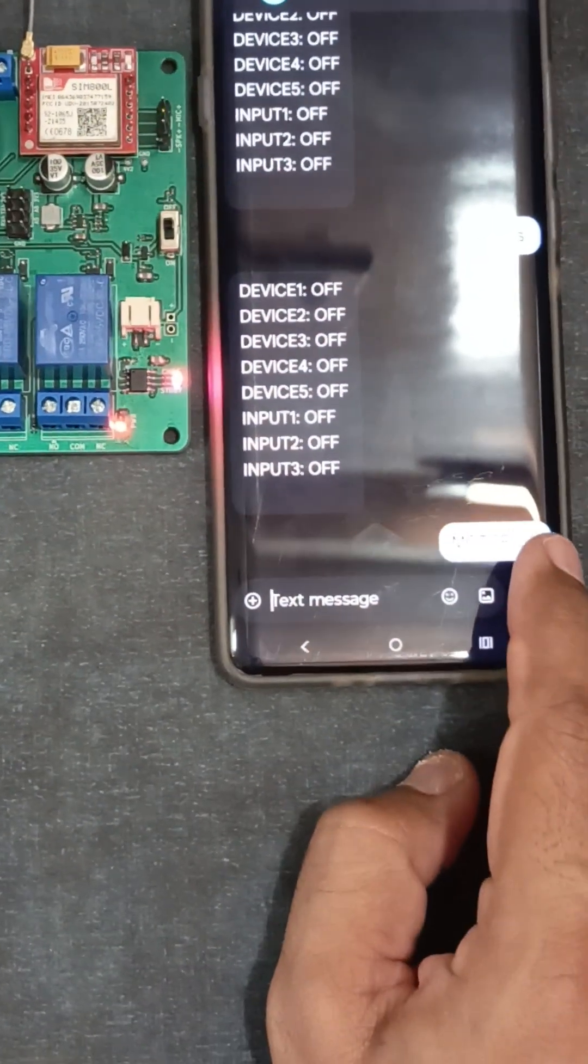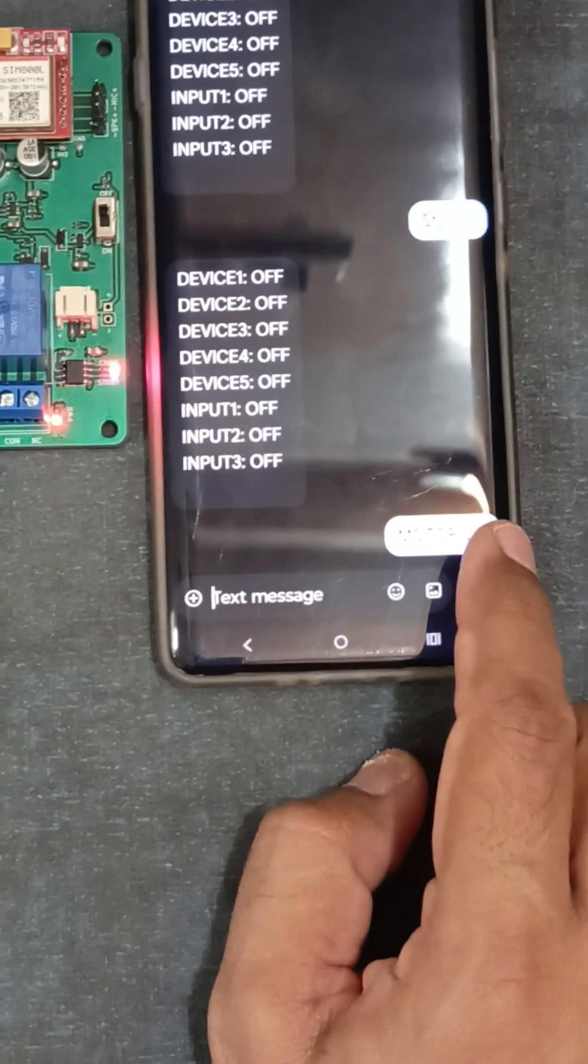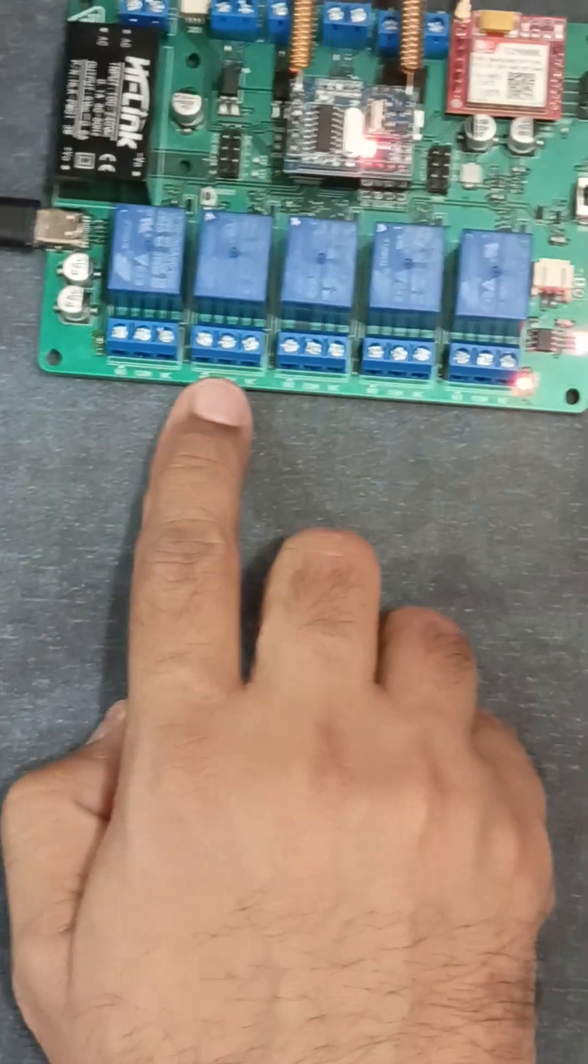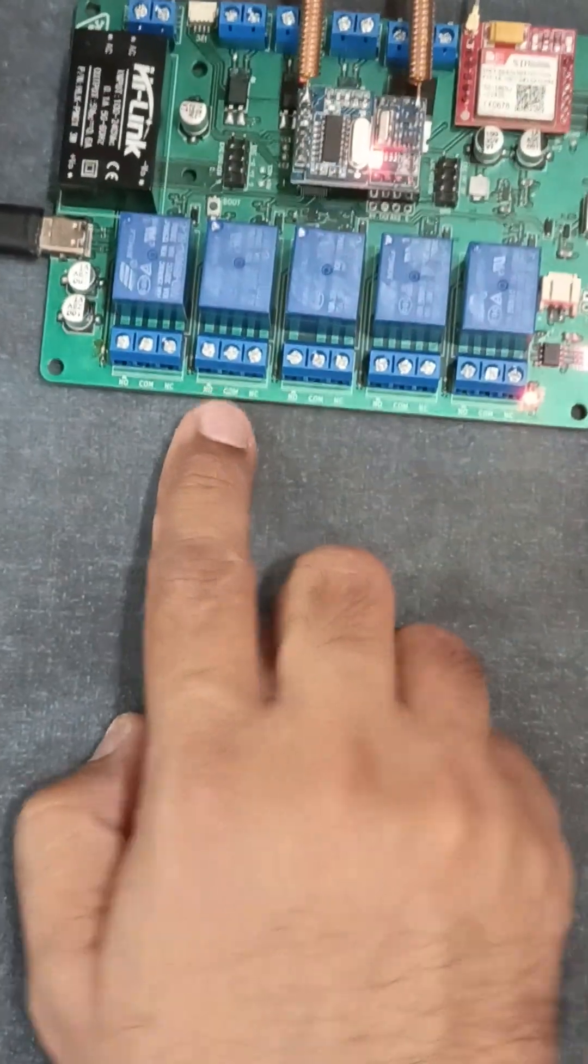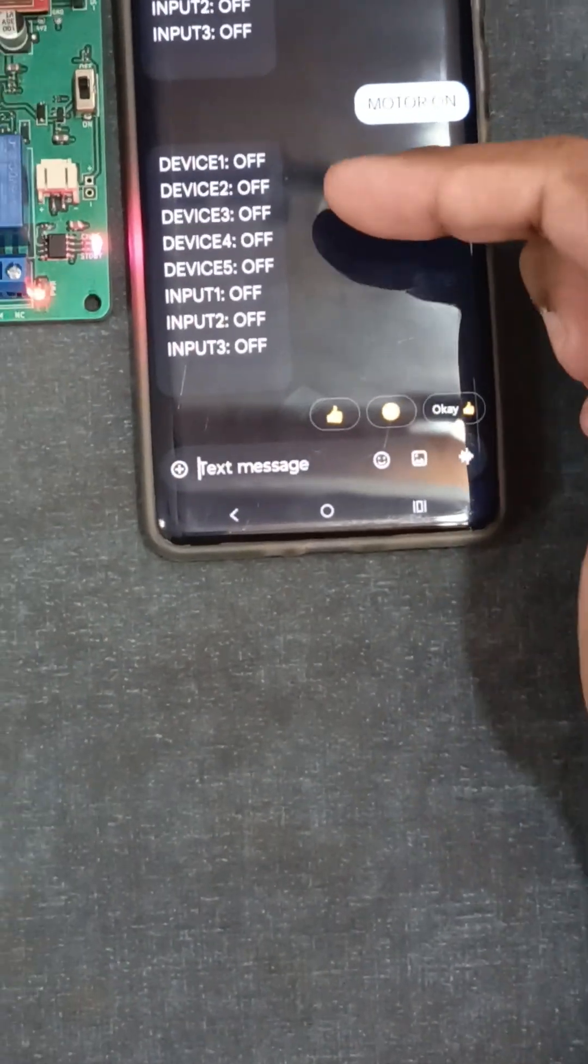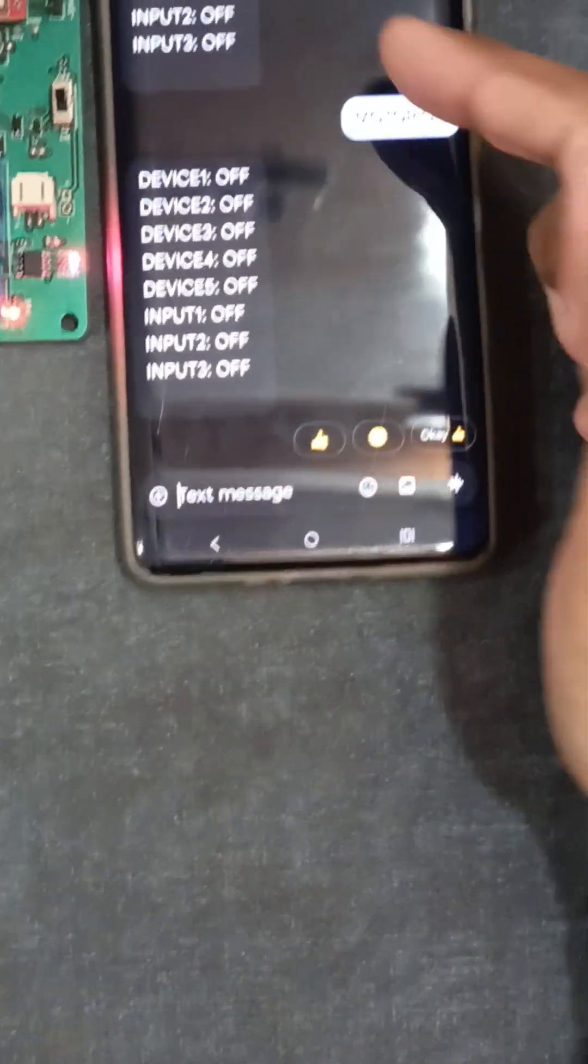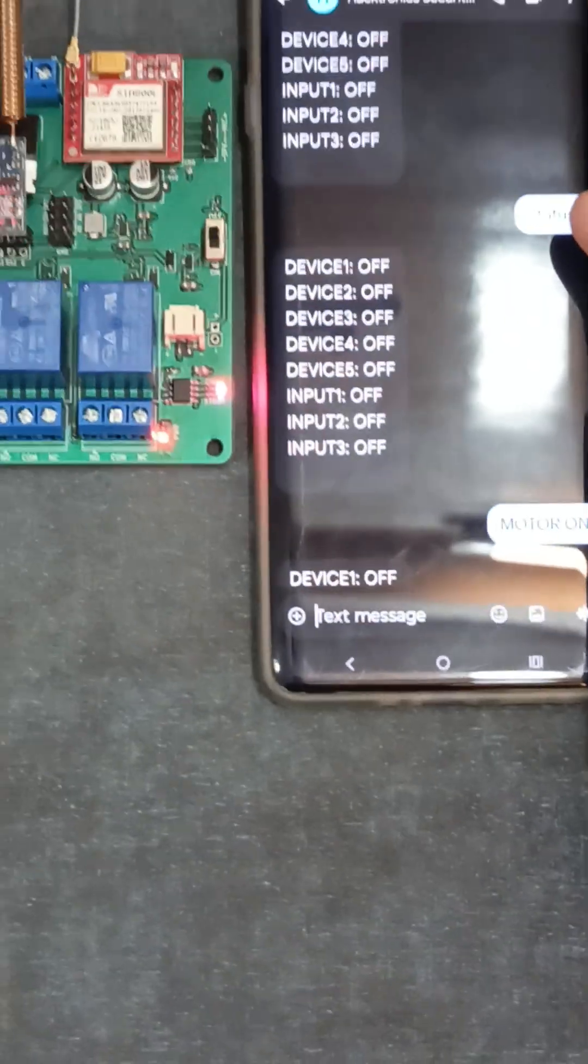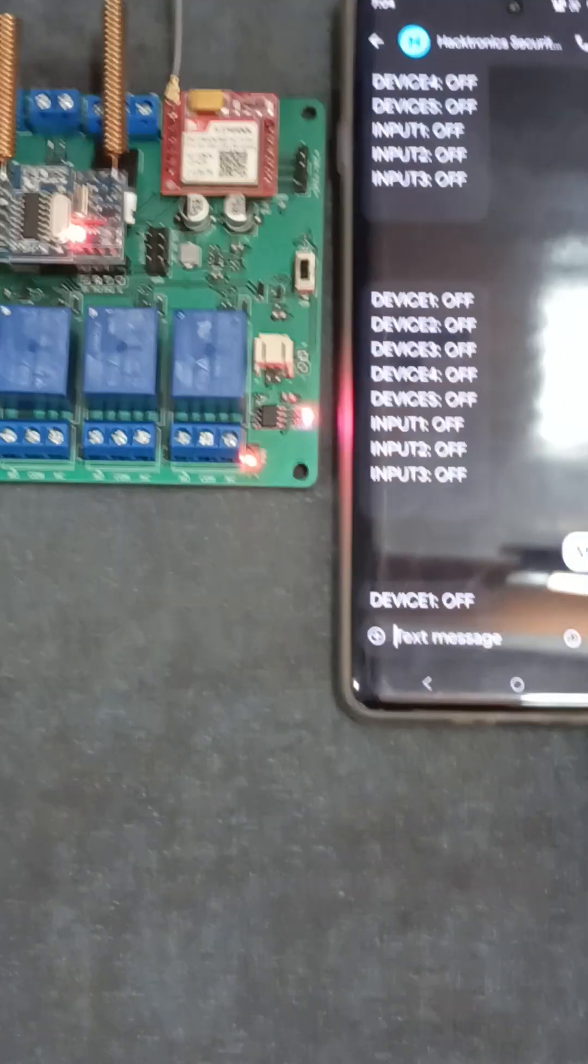You can send a message like motor off, so relay 2 will blink for one second. Every time you send a message, you get a status back. If you just need the status, you can send the status command only.